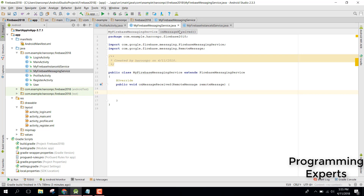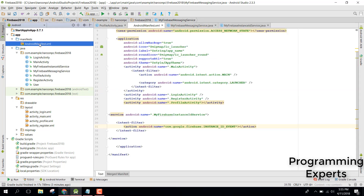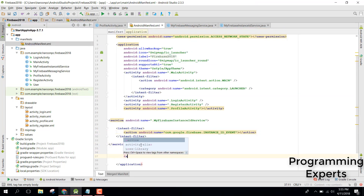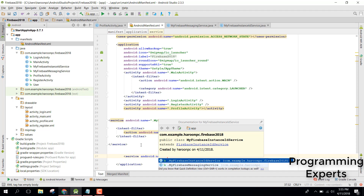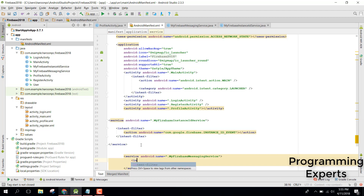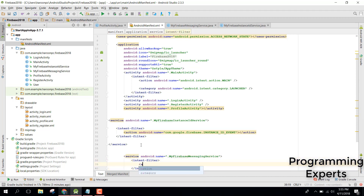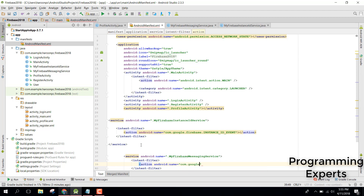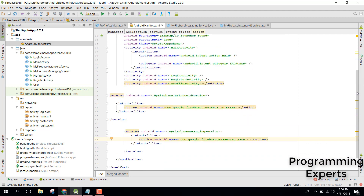Now initialize this in your AndroidManifest file as well. Add a service for MyFirebaseMessagingService. Use an intent filter inside it with the action com.google.firebase.MESSAGING_EVENT.